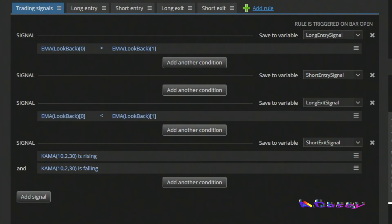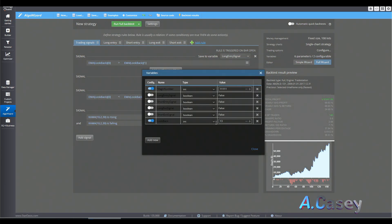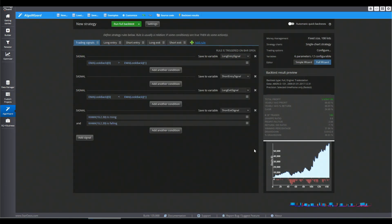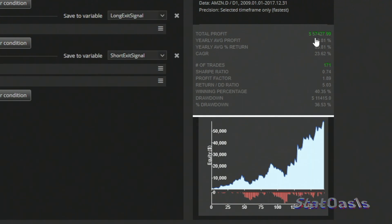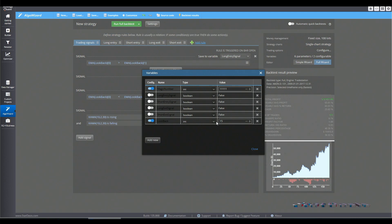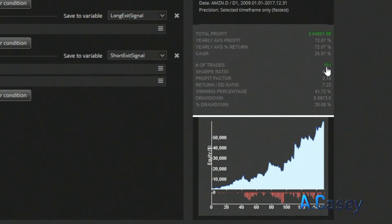Now I switch to an EMA strategy: entering when EMA is greater than the previous EMA, exiting when it's smaller. I put a lookback period of 13 to match the KAMA as much as possible, and we almost match it — 171 trades, the same drawdown, but making less money. With a lookback of 15 we match it even better, getting 151 trades and roughly the same amount of money.